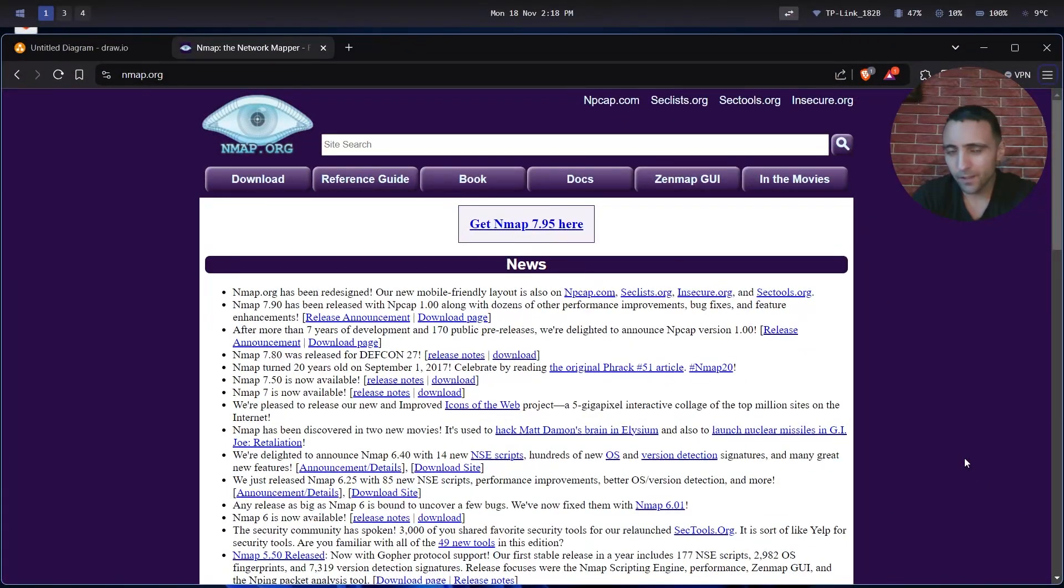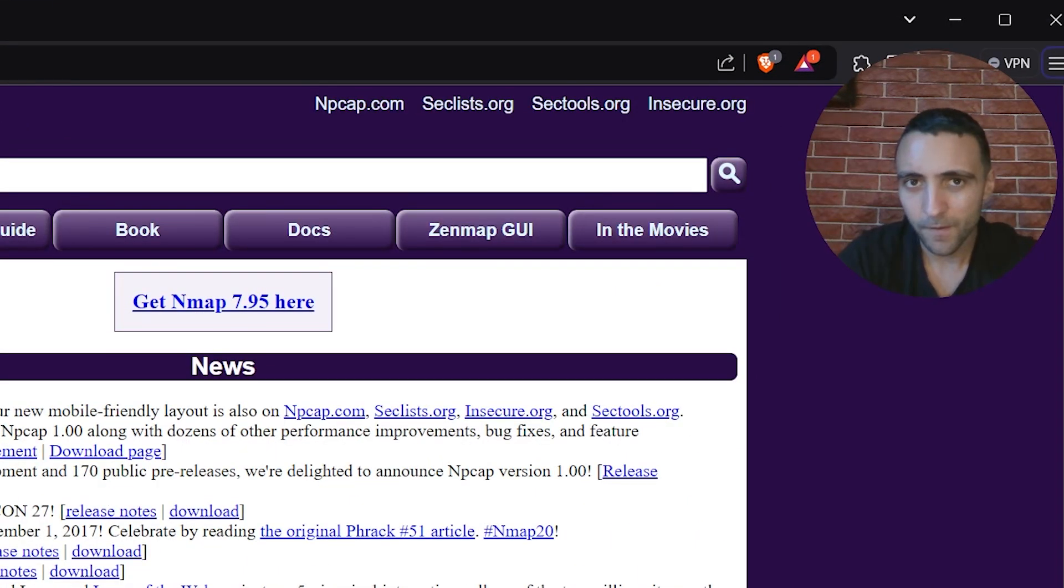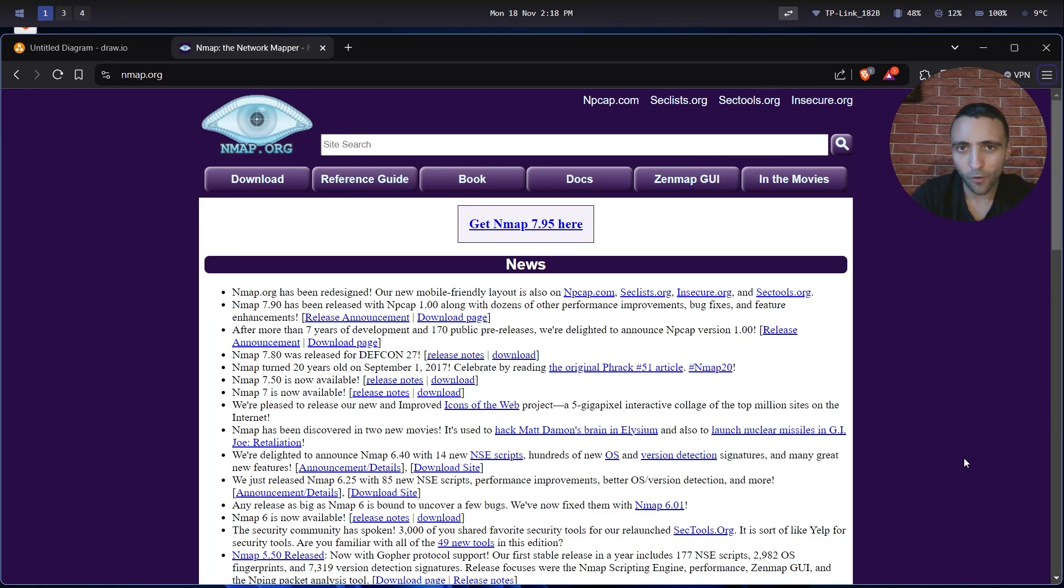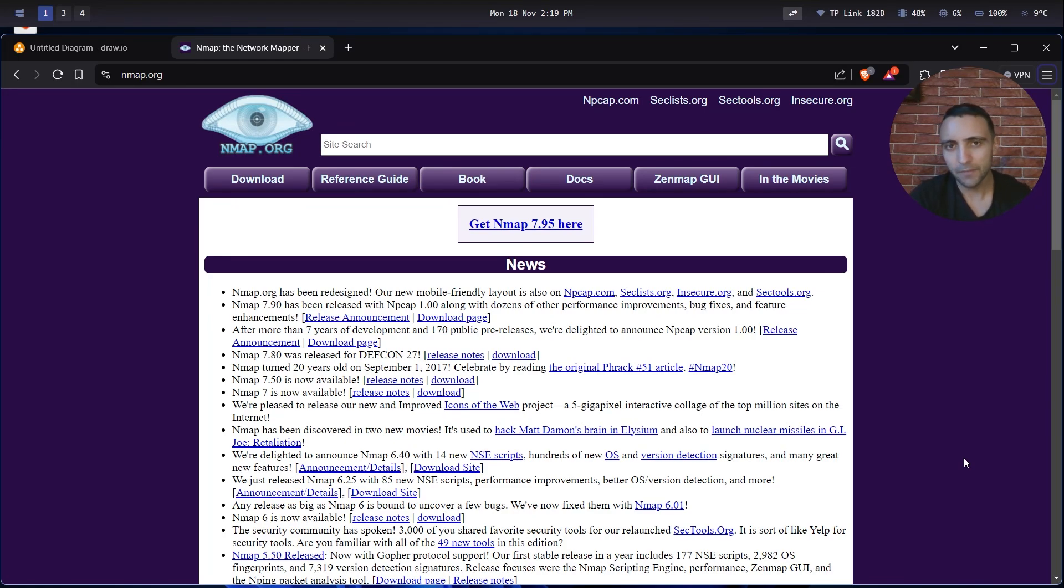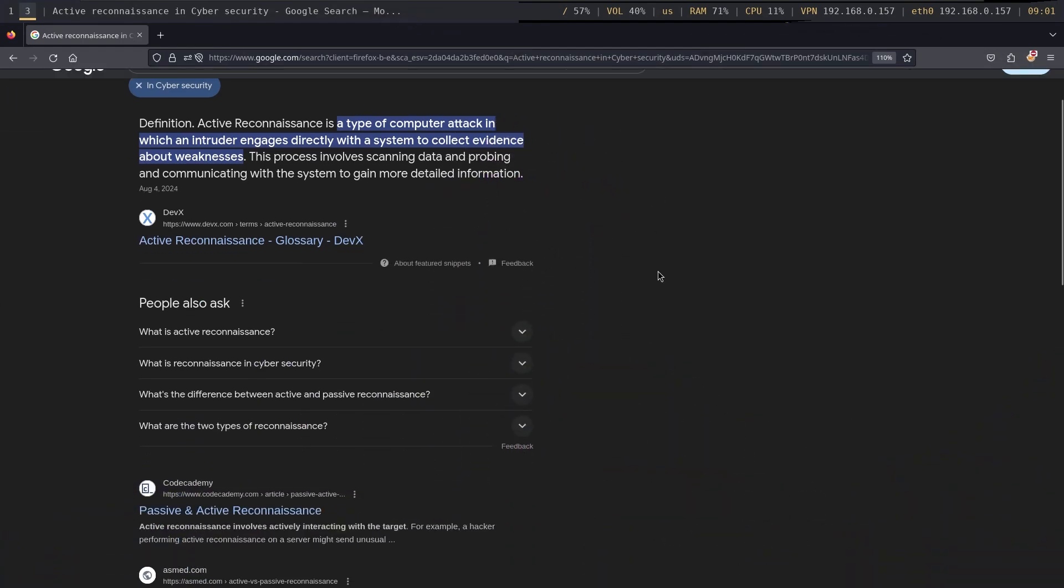So you want to learn ethical hacking and penetration testing? You are at the right channel. Today we're gonna go over Nmap and most importantly one of the main skills of penetration testing which is active reconnaissance.